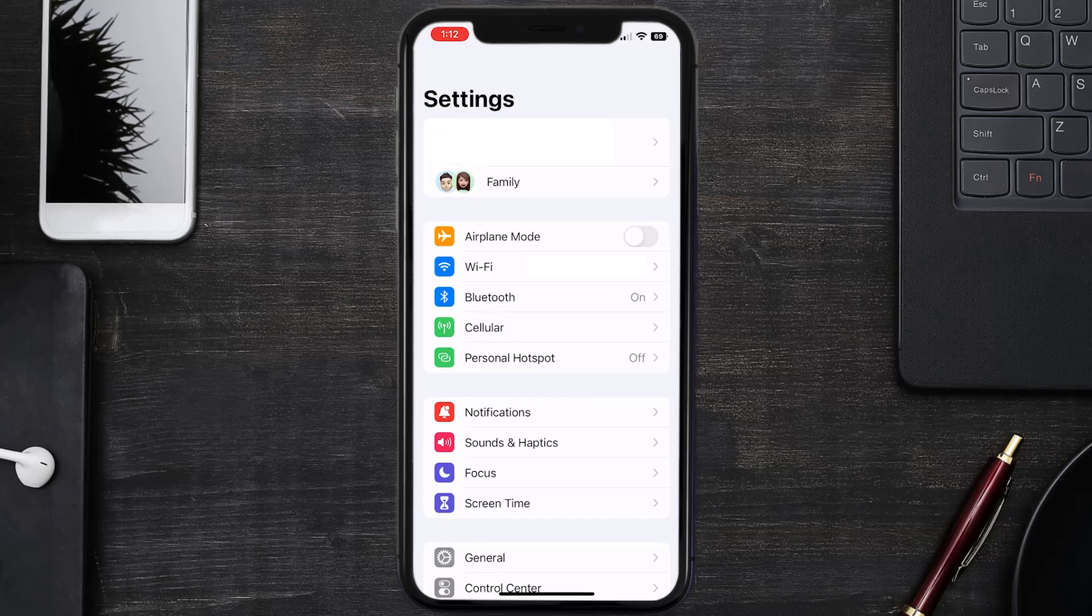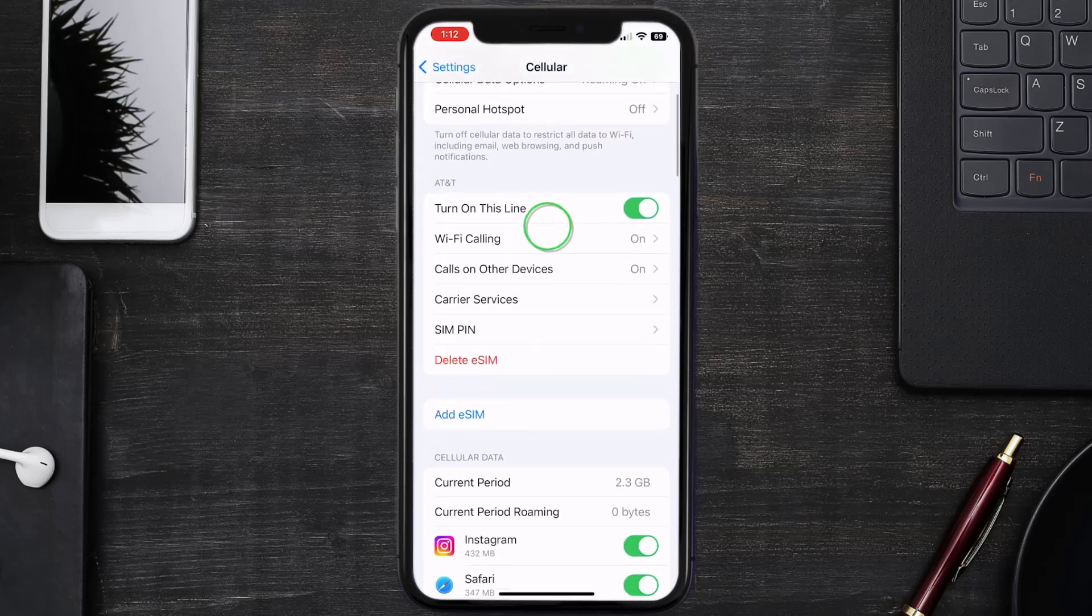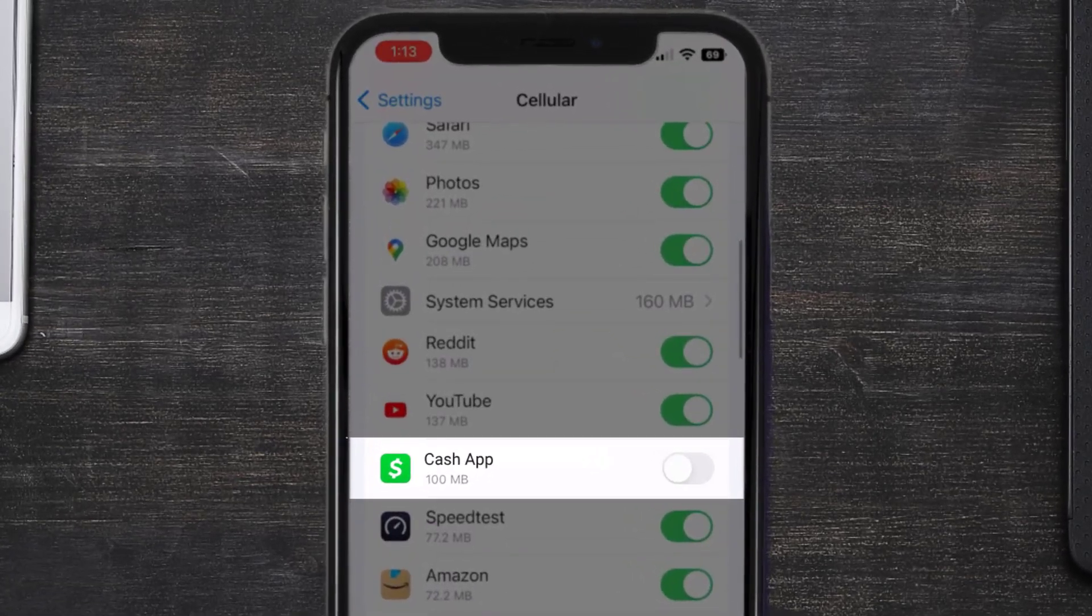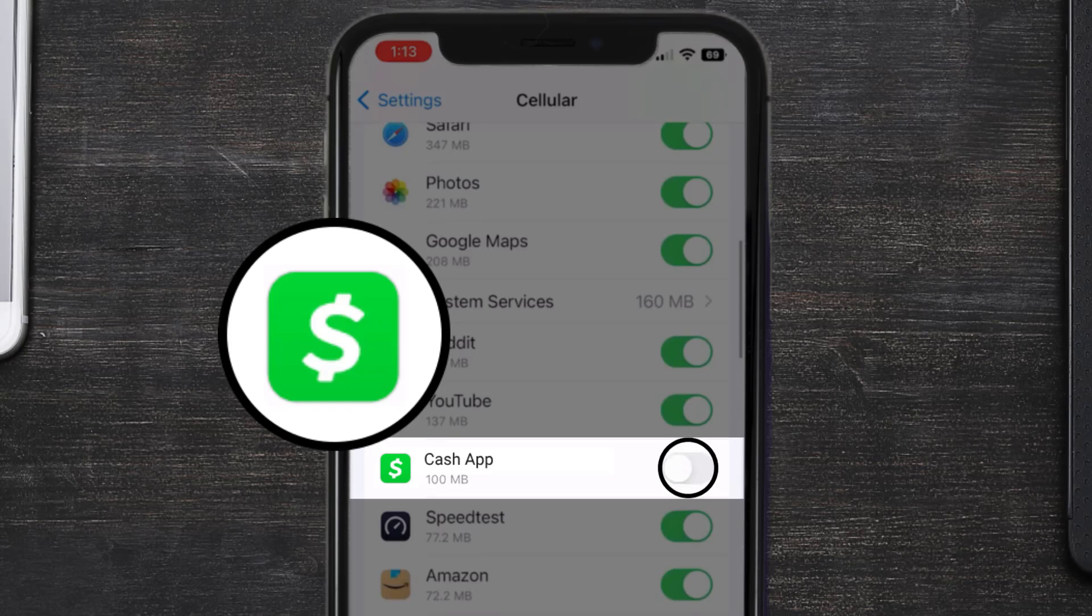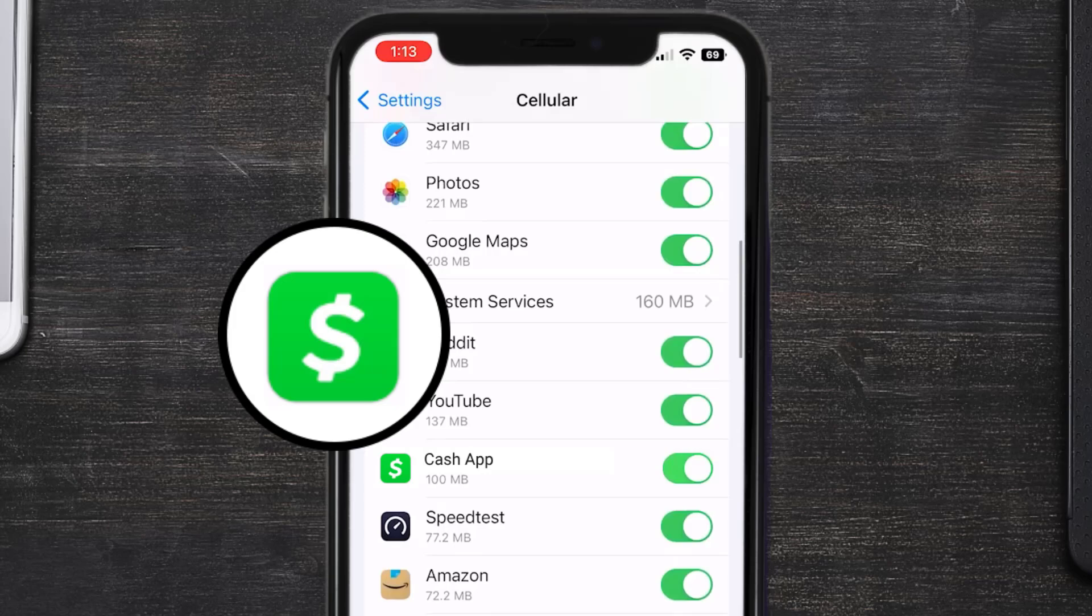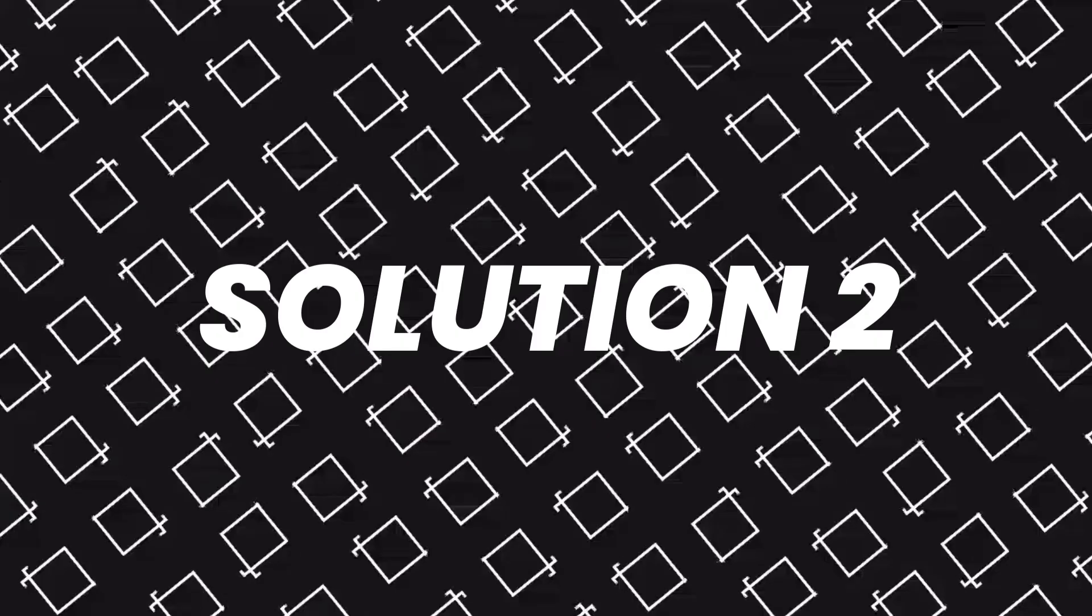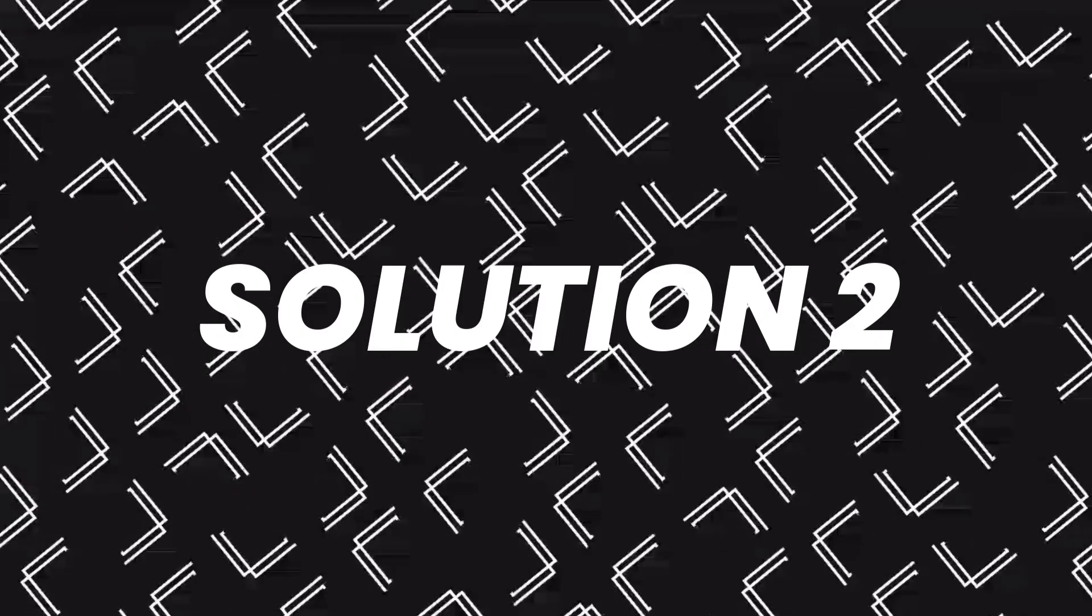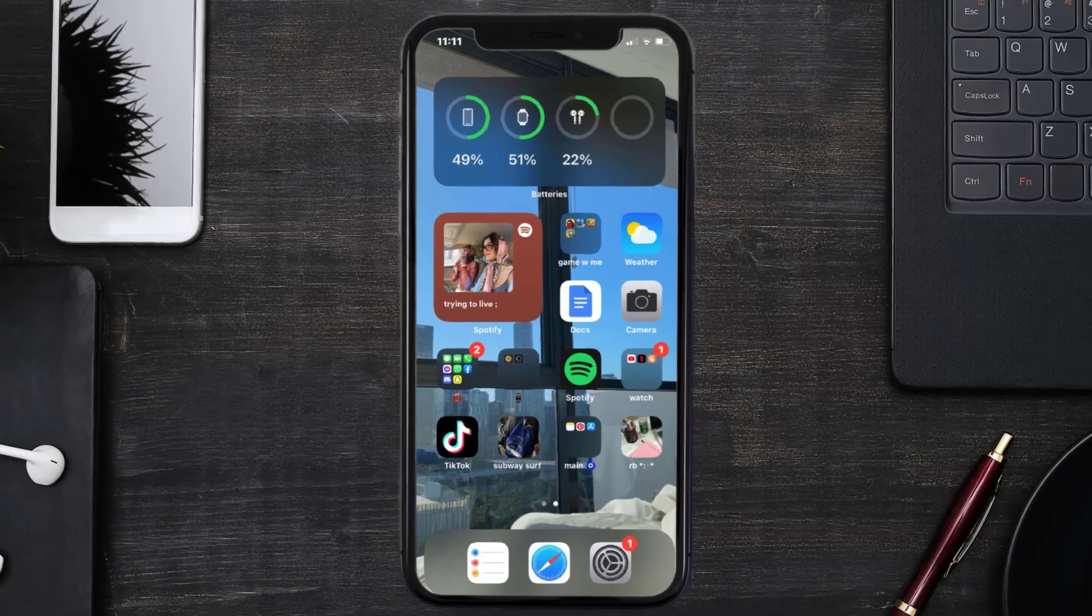Once you're on this screen, you need to scroll down and search for the Cache App, and then make sure the toggle button right next to it is turned on, indicating that the app has internet access through your cellular connection. This should fix the Cache App loading issue, but if it doesn't, then you need to make sure you're running the latest version of the app.